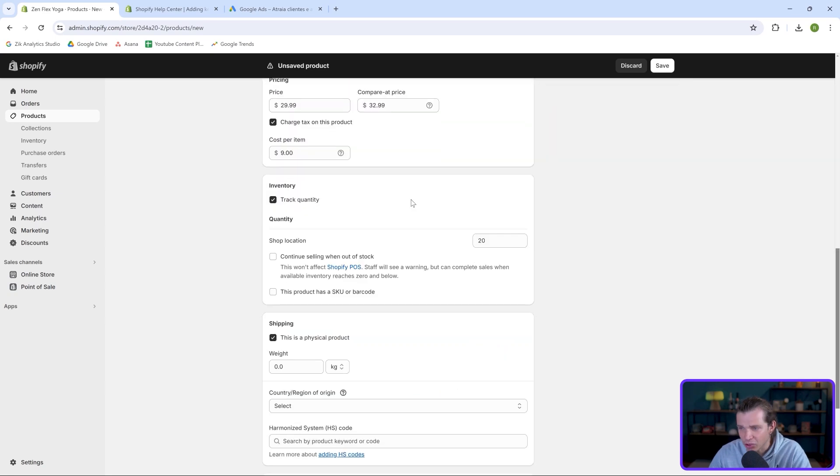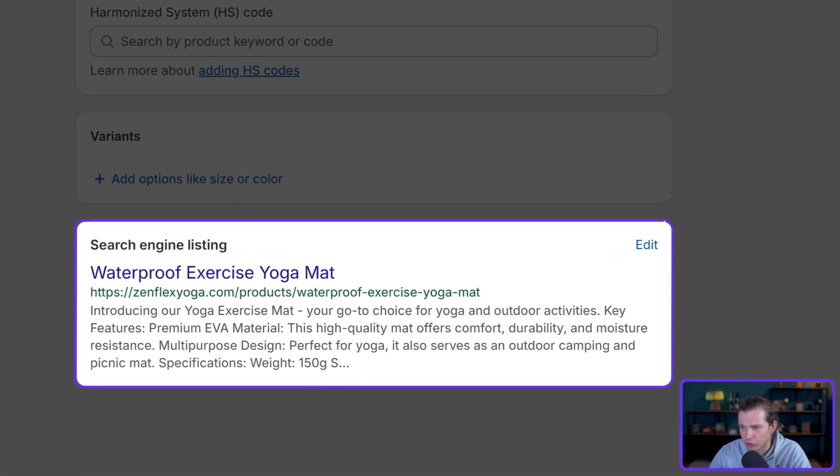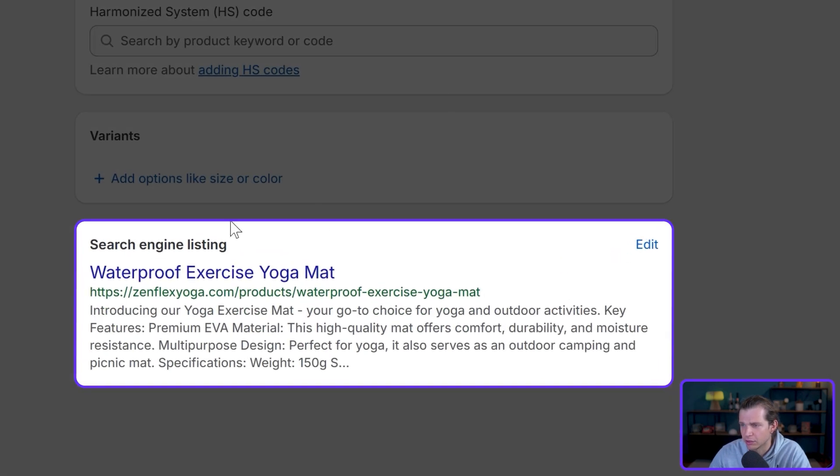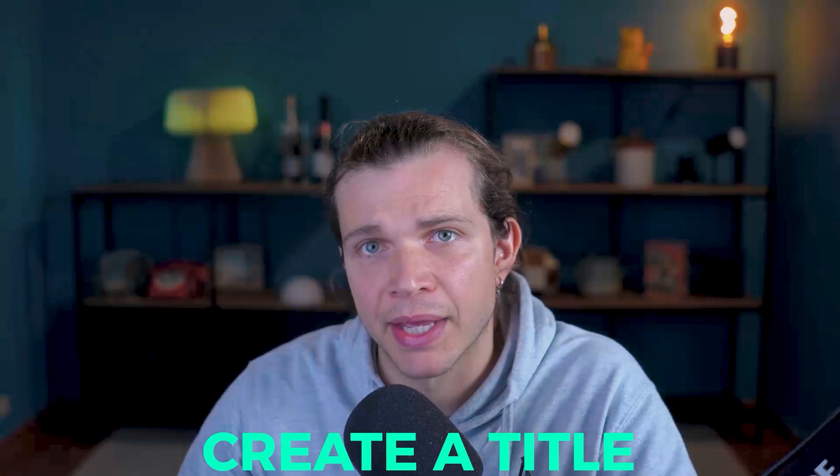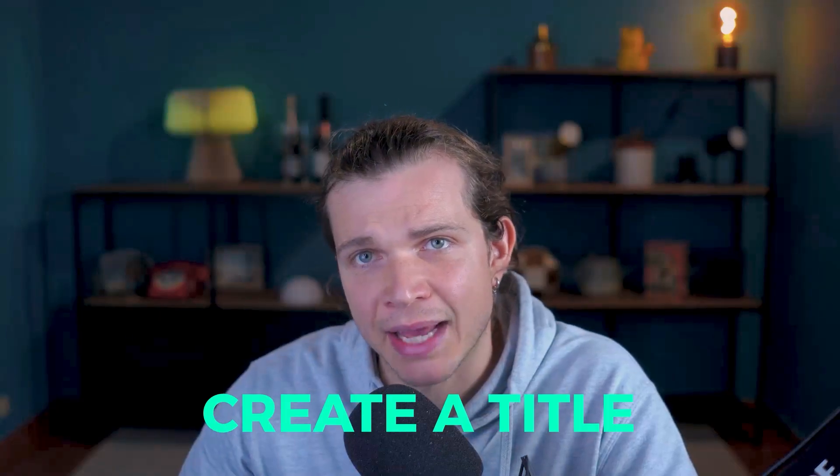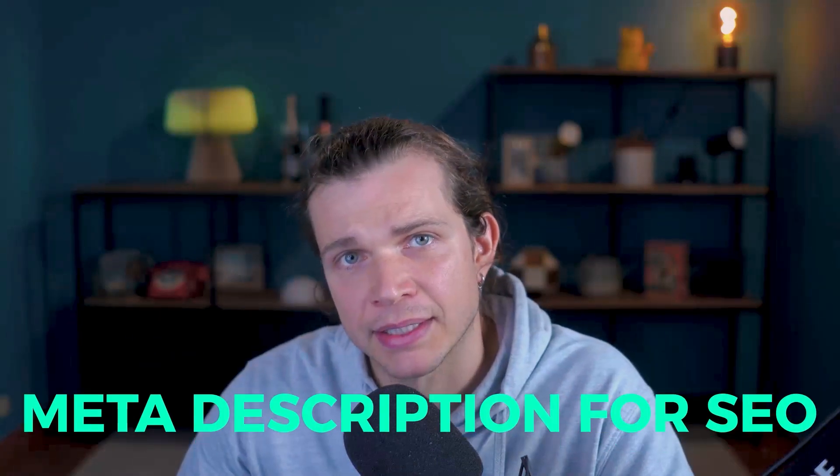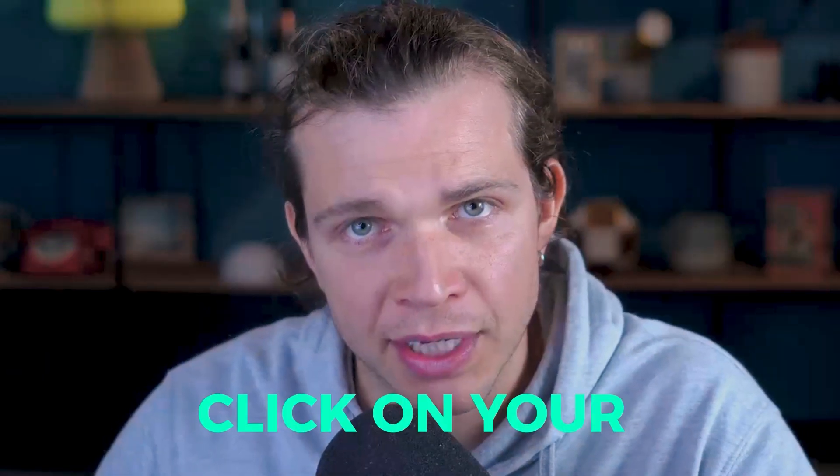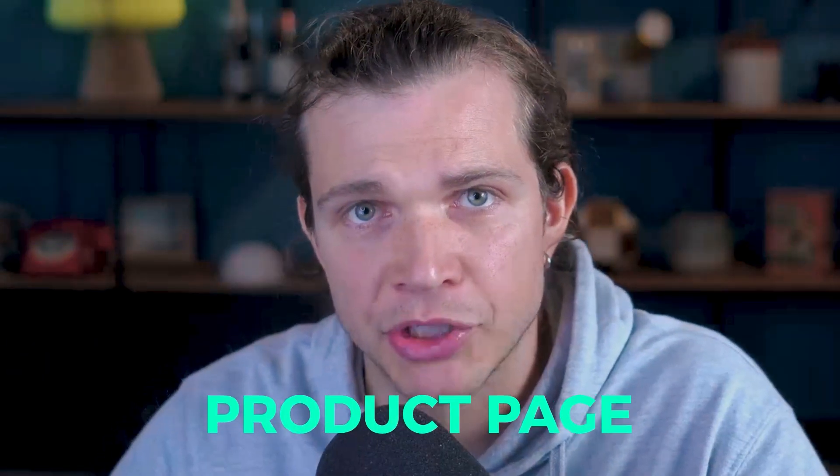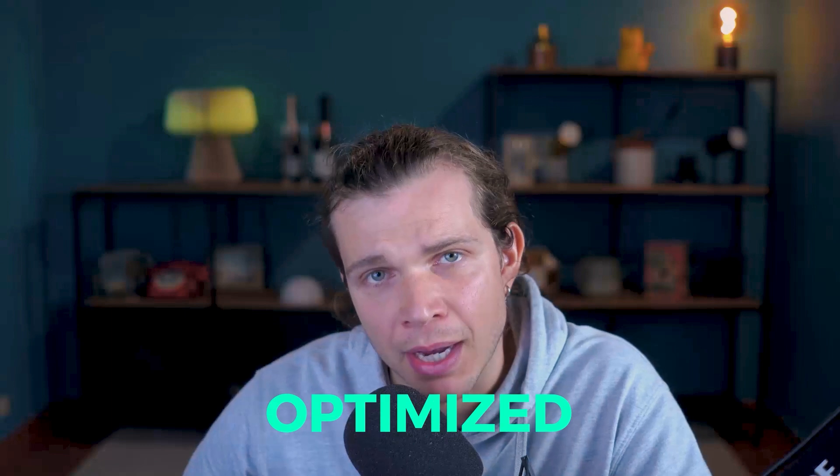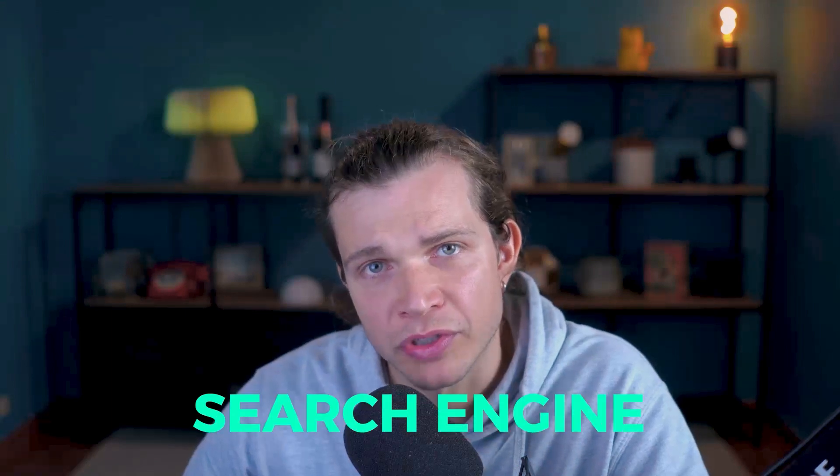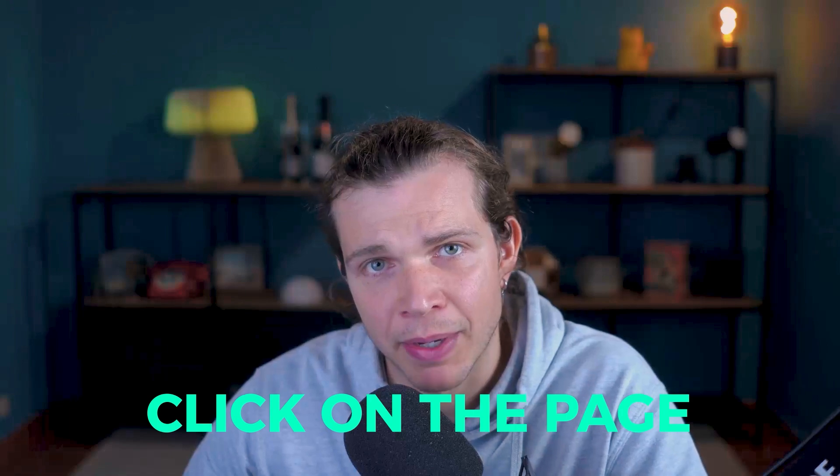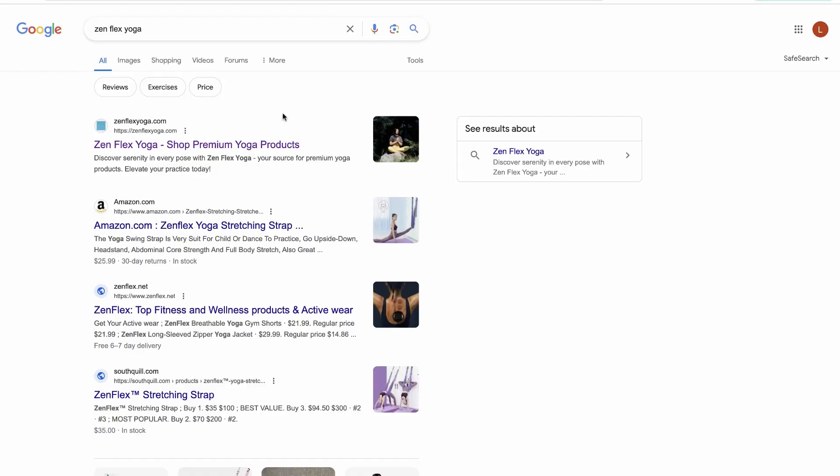Another way is just to scroll down here at the last part and to create a title and meta description for SEO. In order to convince someone to click on your product page when they find it on the search engine website like Google, for example, the page title and the description need to be optimized for the search engine and also convince the potential buyer to click on the page.